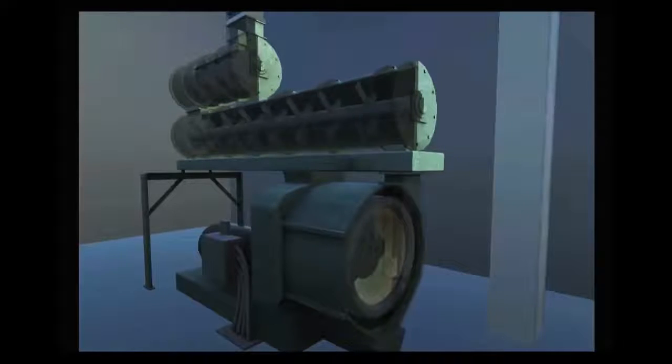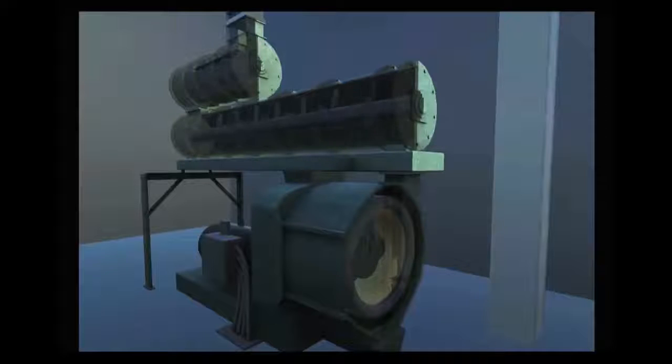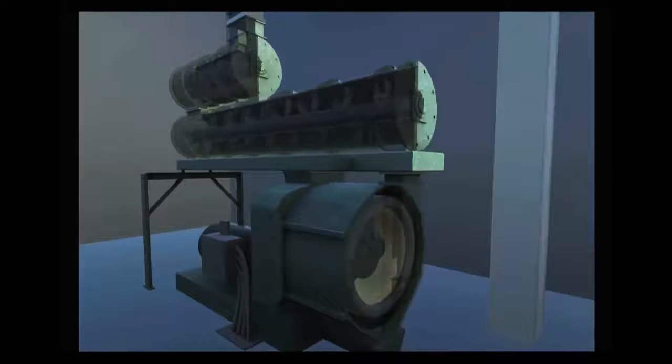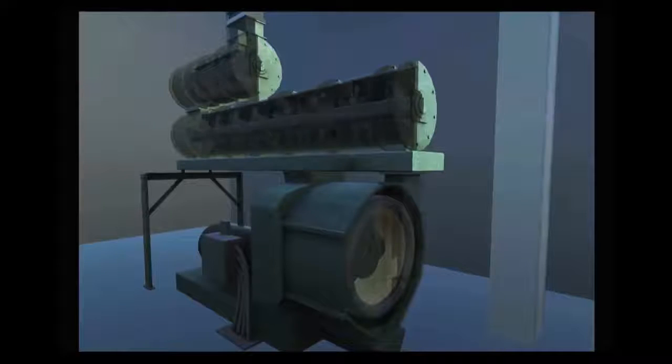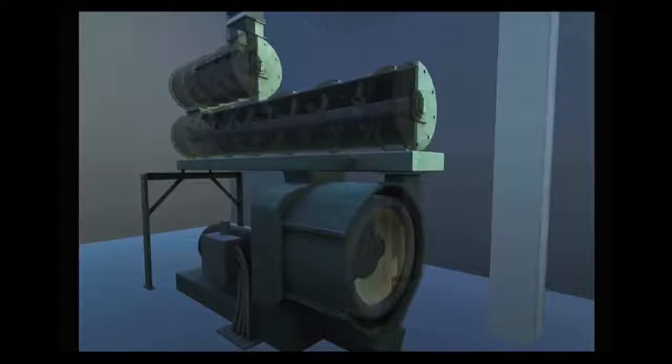There are also some direct drive pellet mills where the motor shaft and drive shaft are one and the same. Gear drive pellet mills are probably the most common in the United States.